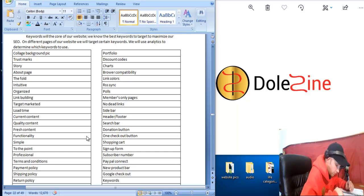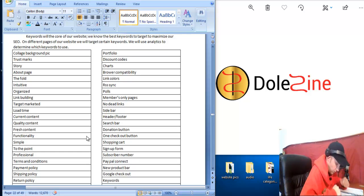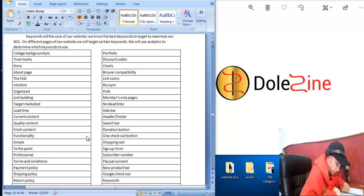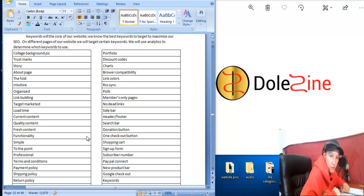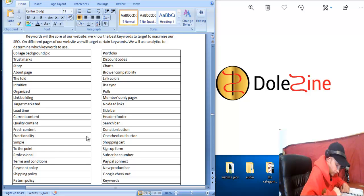Connecting your PayPal is going to be important. Having a new product bar we implemented. Having a Google checkout is something else you can do. Using keywords is going to be very important. And that's kind of along the lines of SEO, which I'll get to.